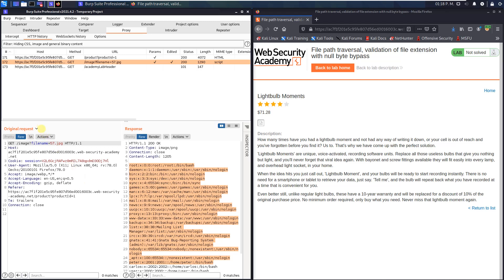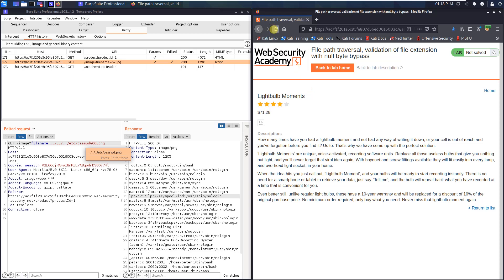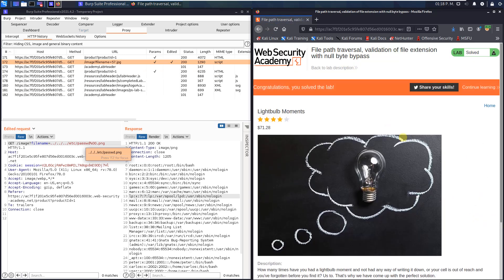You see in the response there's the content of the passwd file. You can change the view to edit request to see the request that we sent to the application: slash etc slash passwd percent zero zero dot png. Switch to your browser, hit the refresh button, and you see we solved the lab.